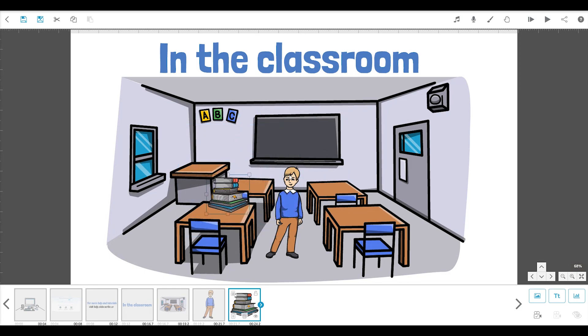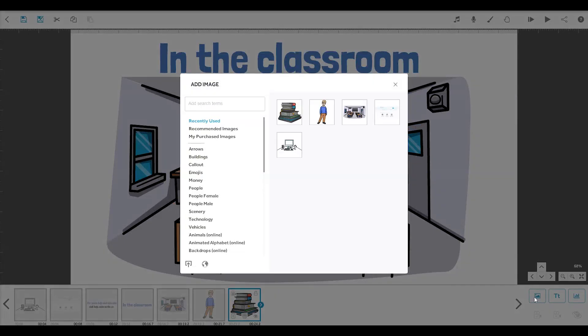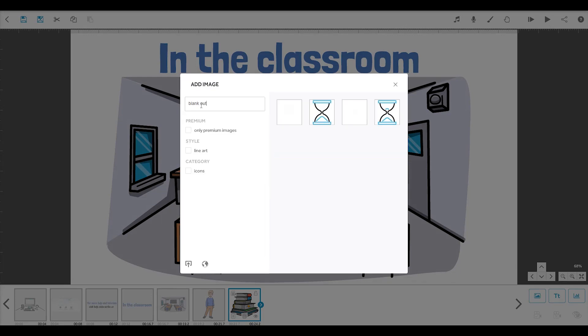As well as drawing images onto the canvas, you can erase them again too. Let's remove the text at the top. To do that, just open the image library and search for blank out and choose a blank white image.